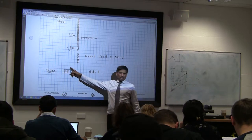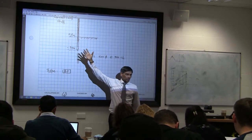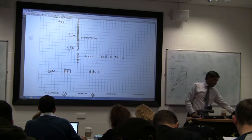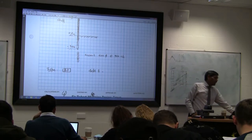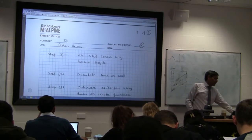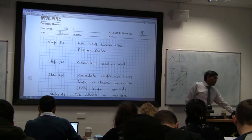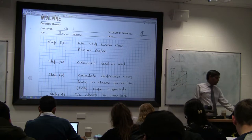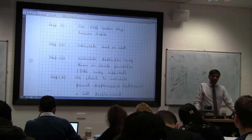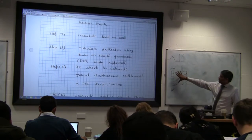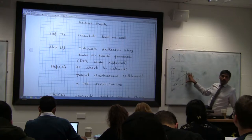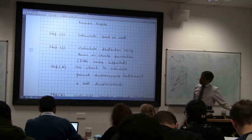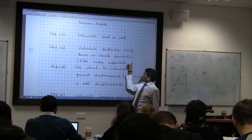So let us assume a simplistic lateral pressure diagram at the back of the wall using the VF classification I talked about. Use stiff London clay pressure profile — VF. Then you calculate the load on the wall. Once you know the stiff profile, you can calculate the load on the wall, then calculate deflection using beam and elastic foundation, simply supported.